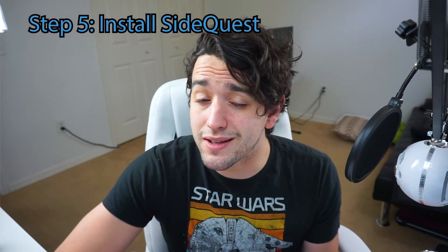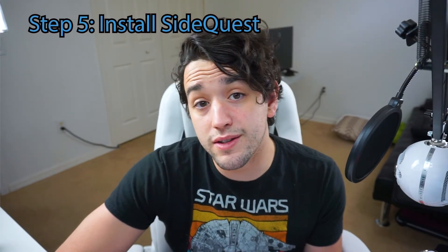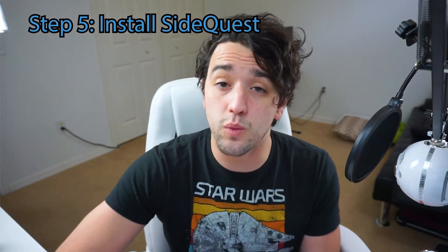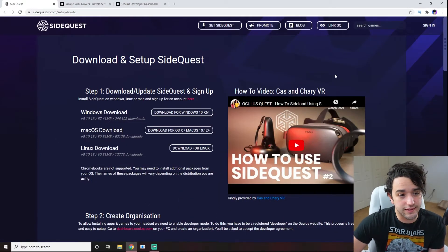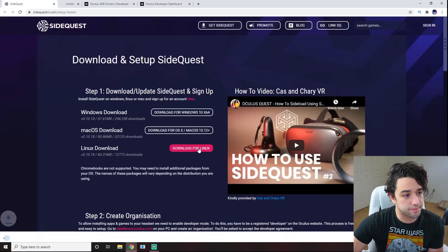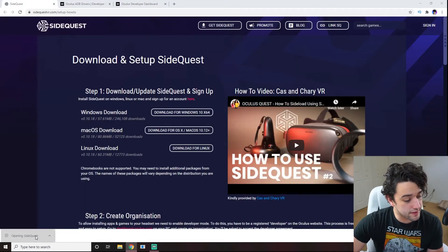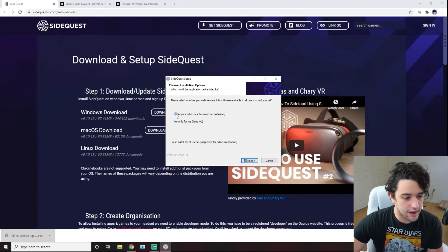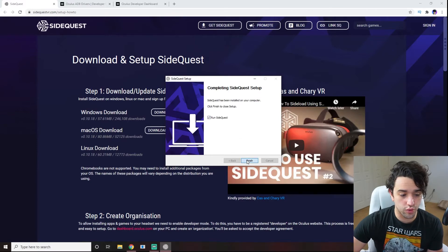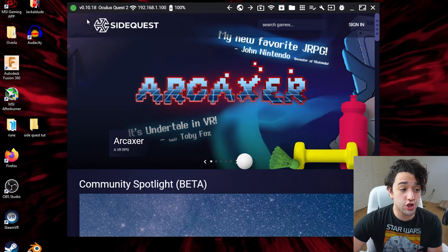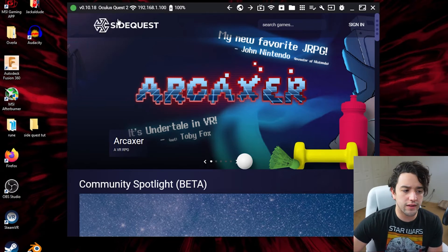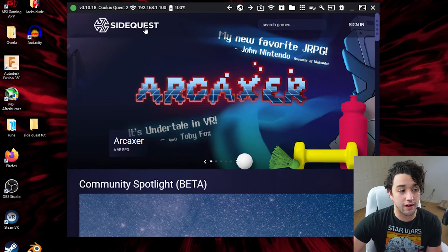Step five, install SideQuest. You'll need to install SideQuest from their official website, which I've linked in the description below. Make sure you download the right one for your operating system. Once loaded, hit the setup button, then hit next and install it where you'd like. Hit finish and run SideQuest. In the top left corner, you should see a green light as well as some other information based on your device.